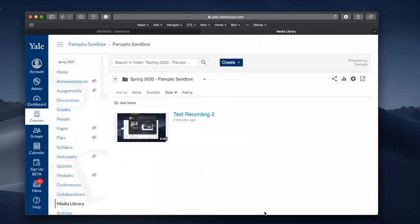That's it for how to record and publish video content via the media library tool in your Canvas course. Thank you.